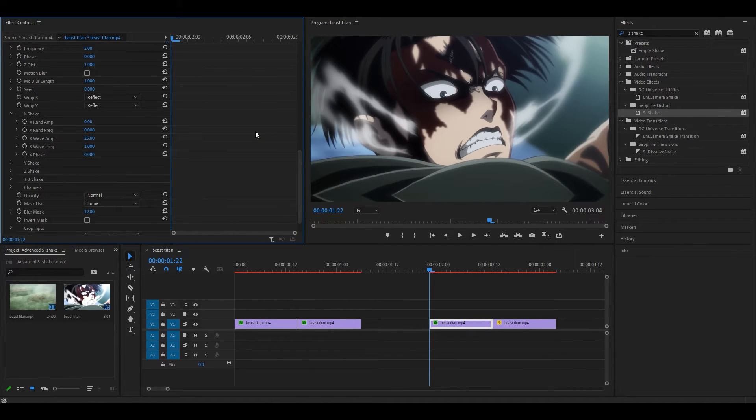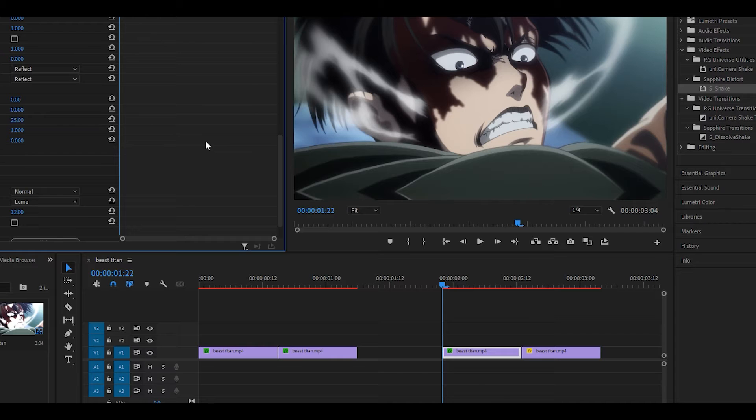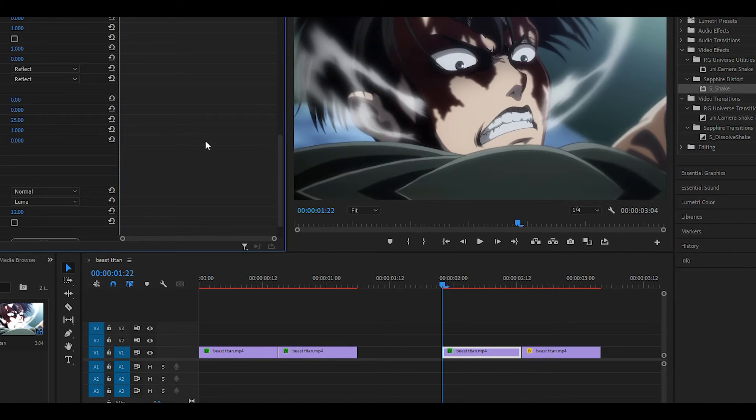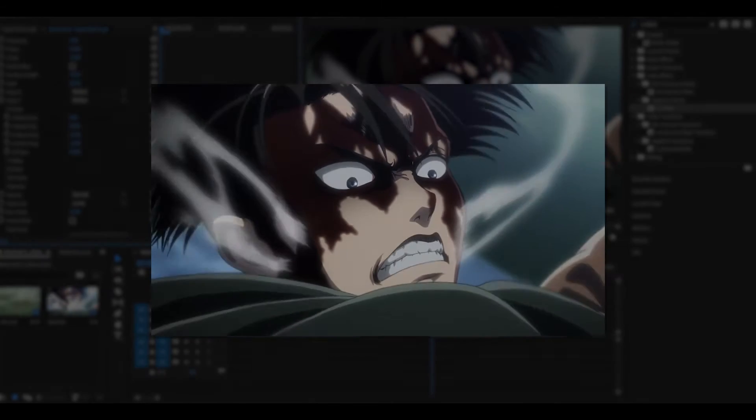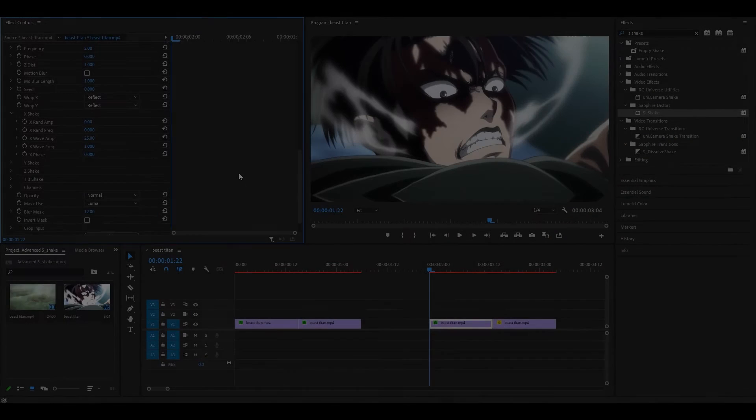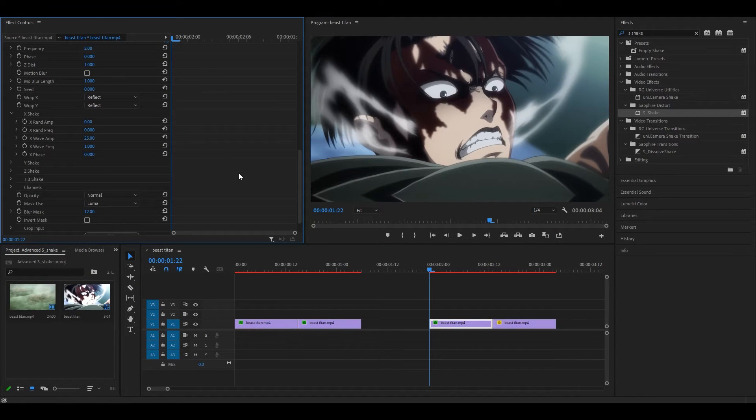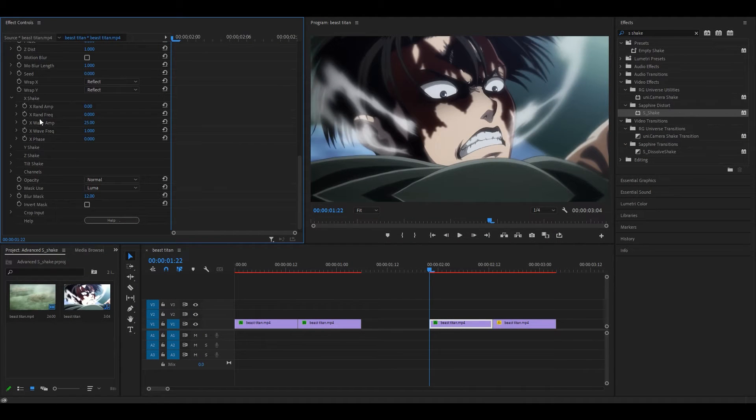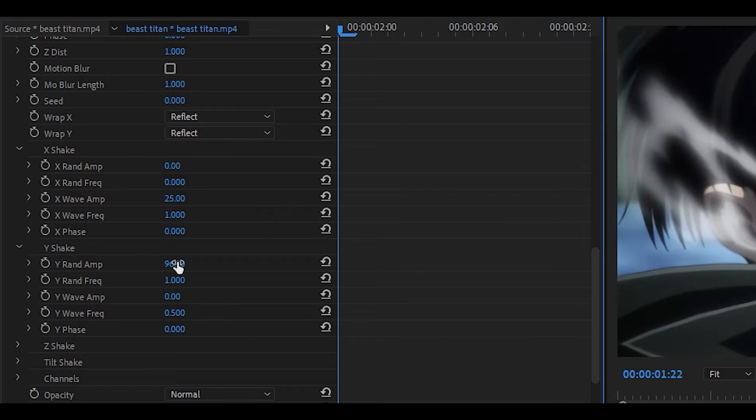I'm not sure what the word is for it, but with the Z shake, you can create a scale type of bounce, kind of like this on the screen right now. Anyway, back to what we were doing. Once you have done that, you just want to leave it as it is.